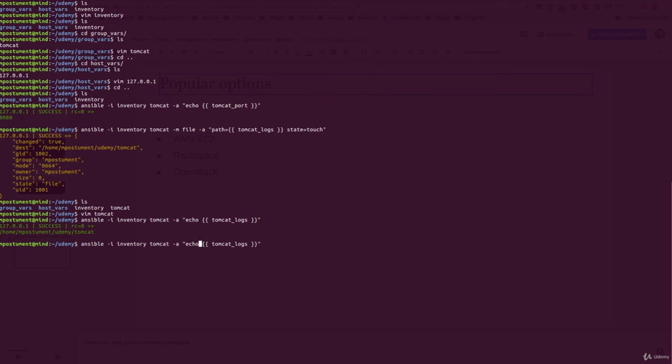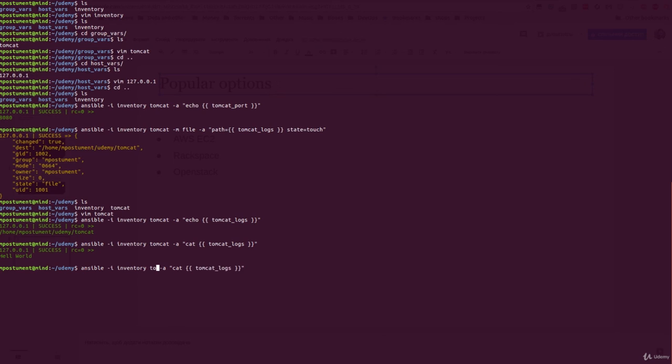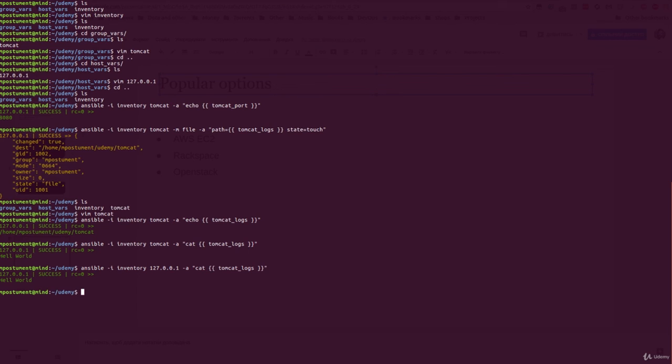We can use cat to display the content of this file. And of course you can specify not only host group but host name from the inventory file, and it will be the same result.